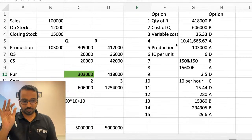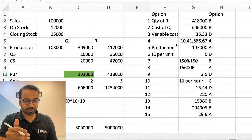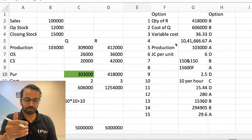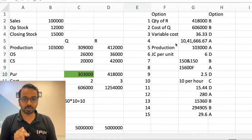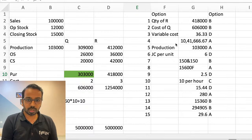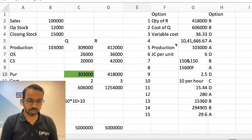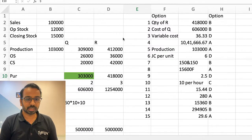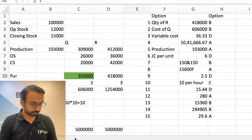If you feel the solutions are not matching or you have a different solution, you can put it in the comments and I'll be more than happy to address them. The cost of Q works out to six lakhs six thousand, based on the working you can see on the screen.